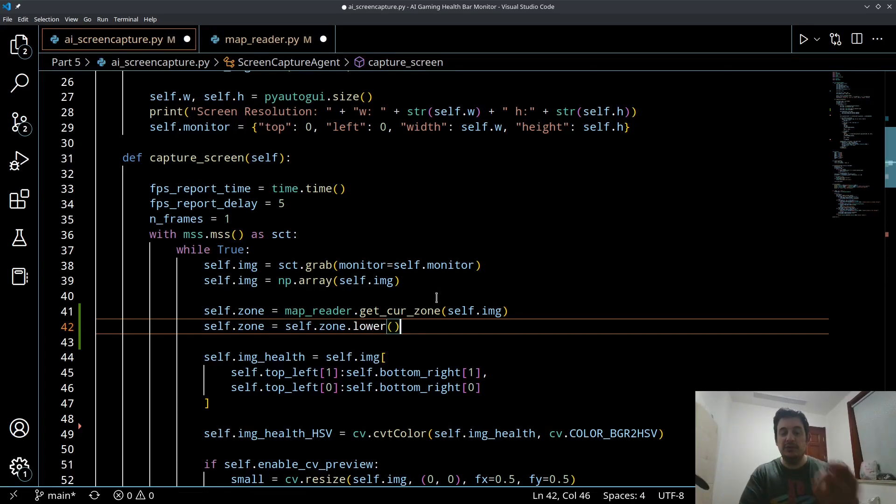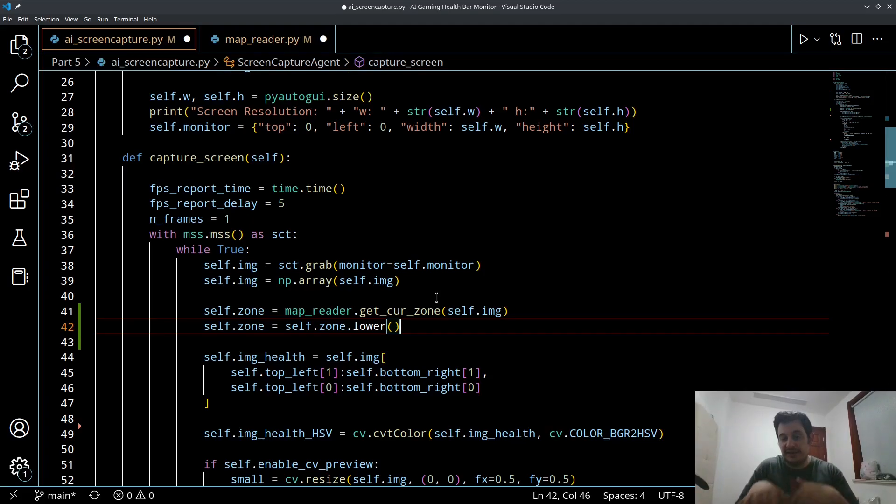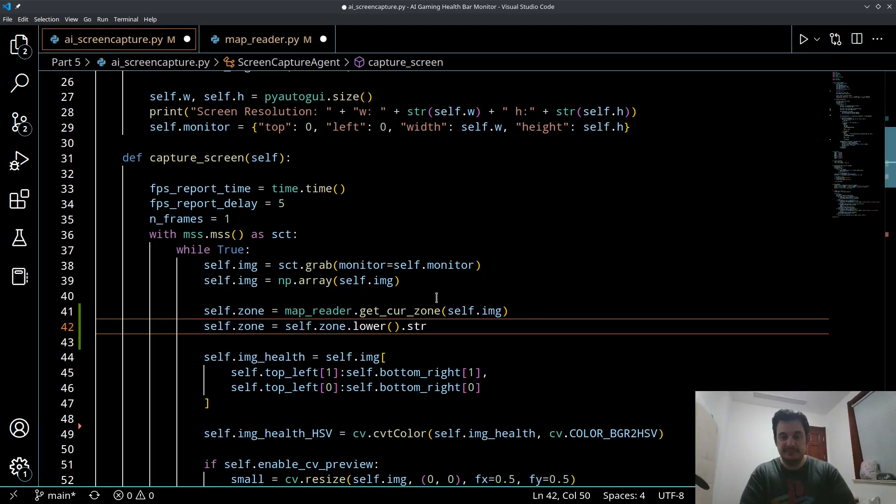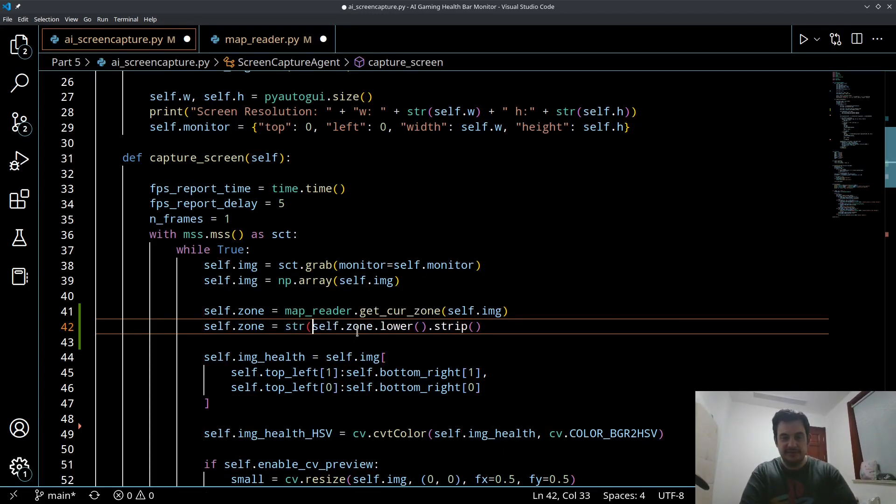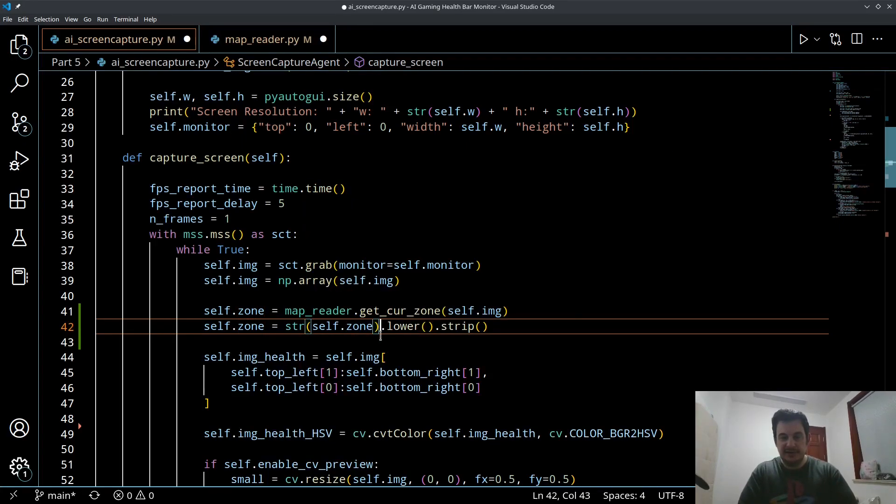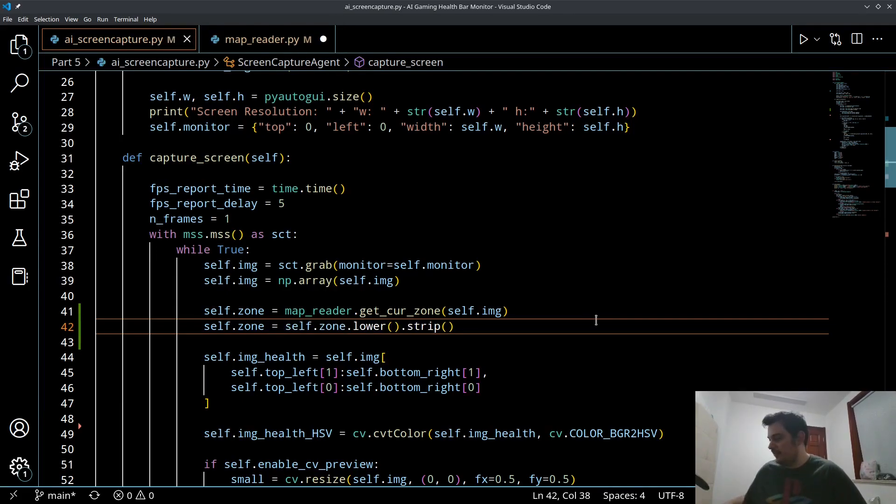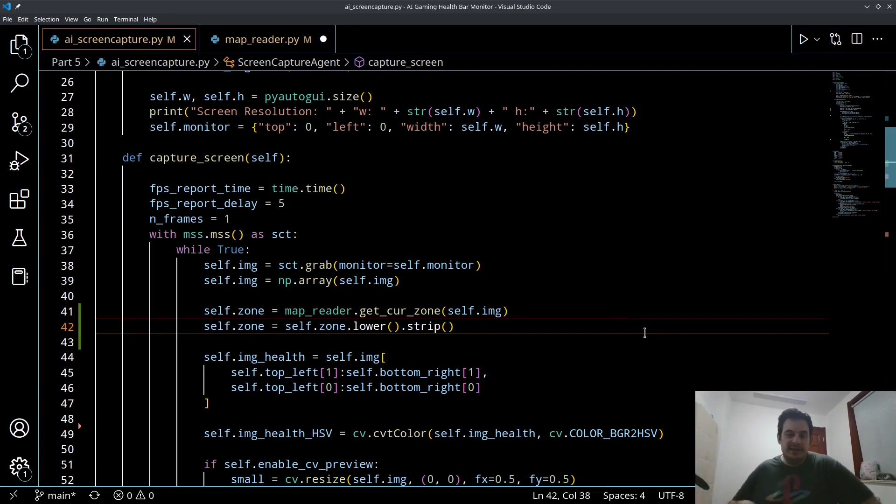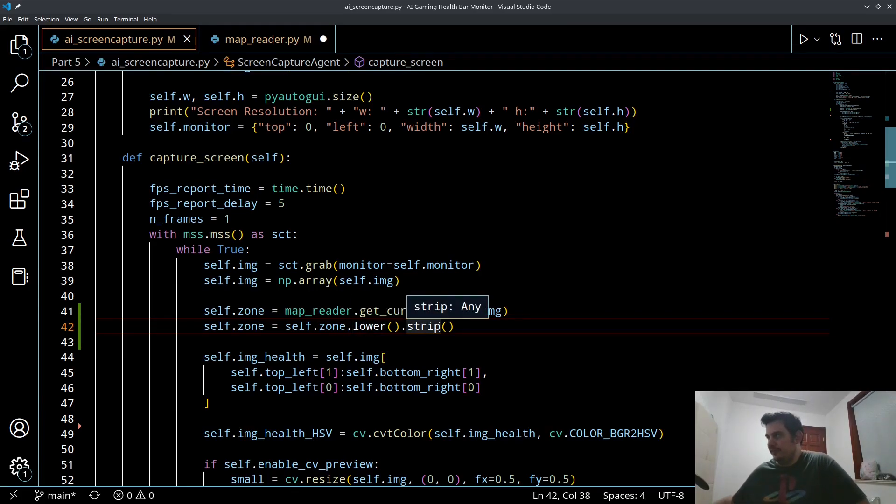If the text recognition maybe adds an extra tab or infers a space that maybe shouldn't be there we want to get rid of that junk. We're going to strip out all white characters so we're just left with the name. We're going to say self.zone equals self.zone.lower, so lower is going to take a string and return the lowercase value of that string. And then we'll say .strip to strip out the unnecessary white space stuff.